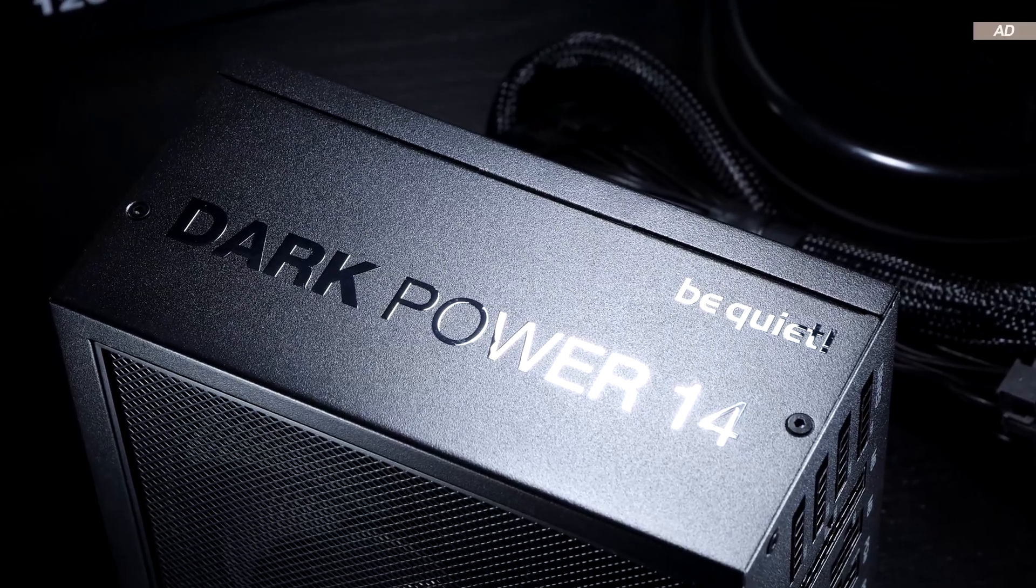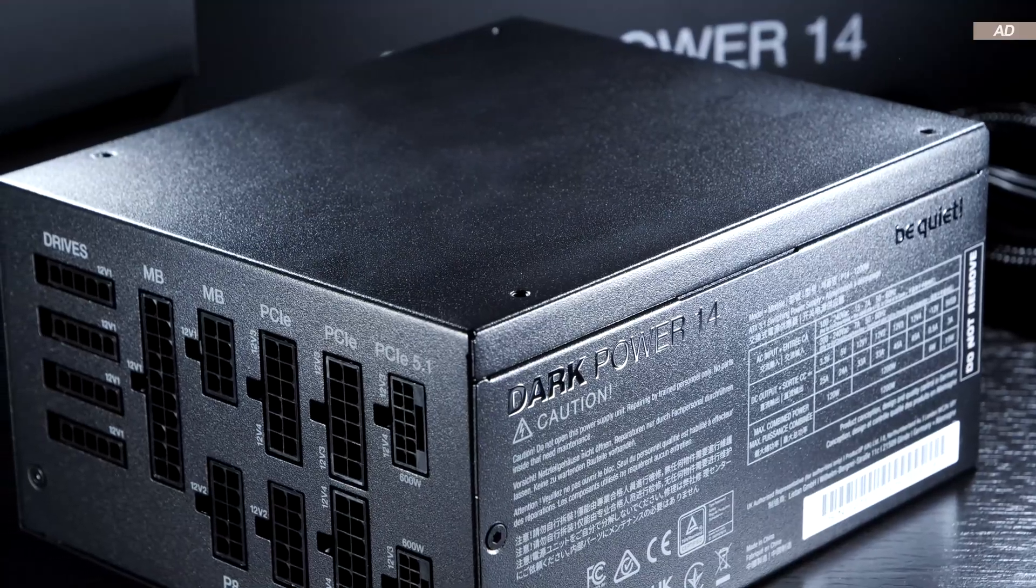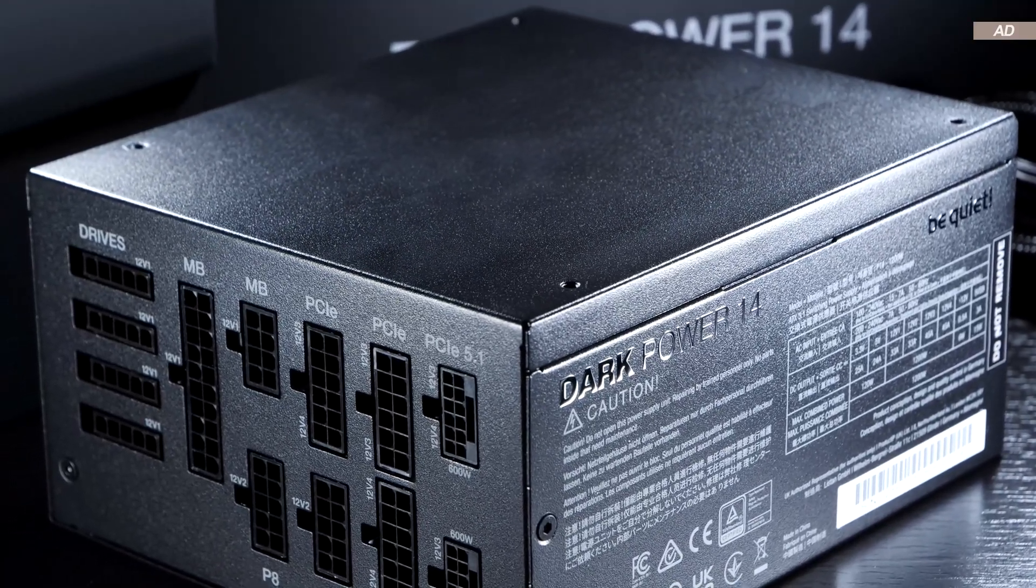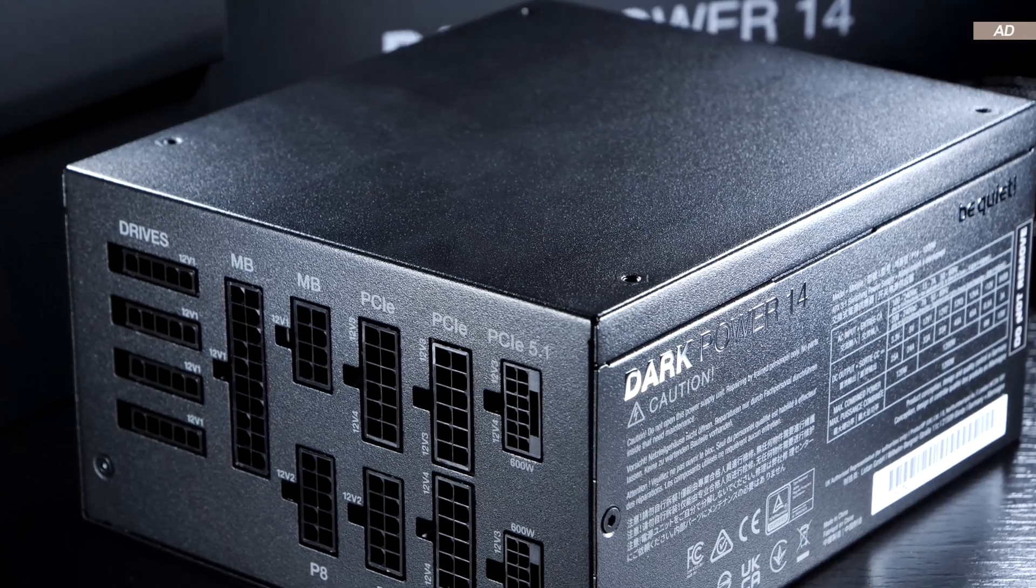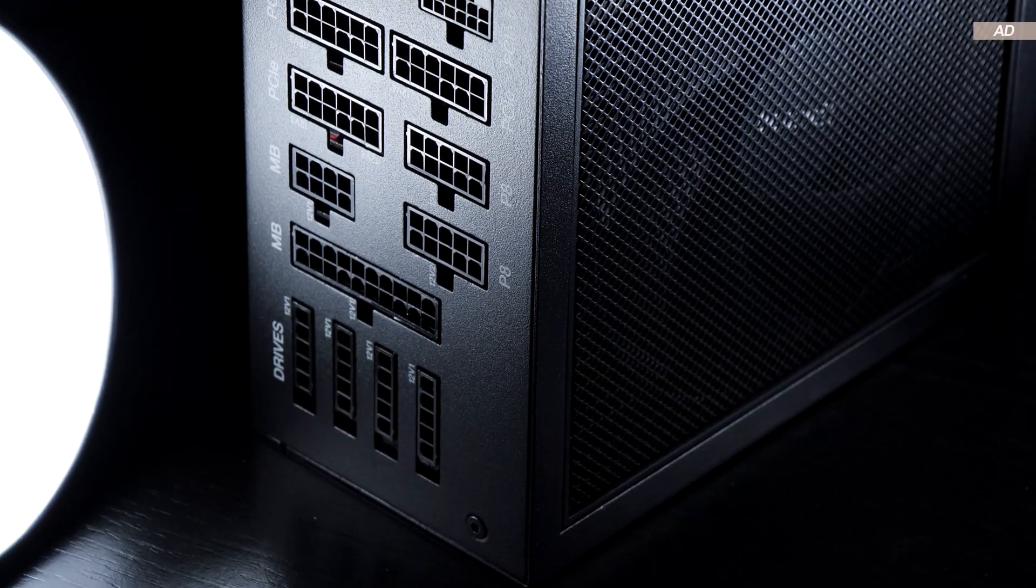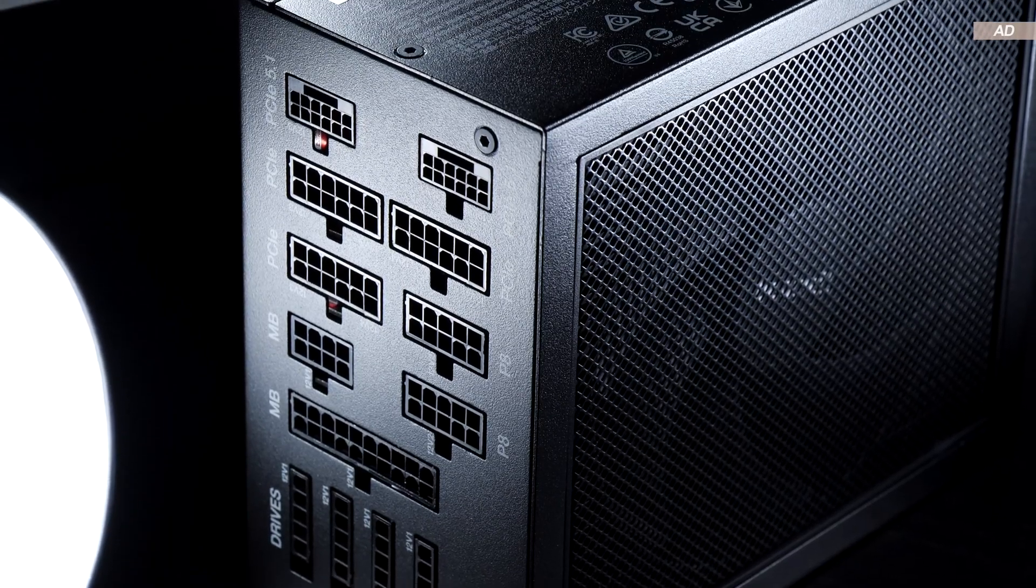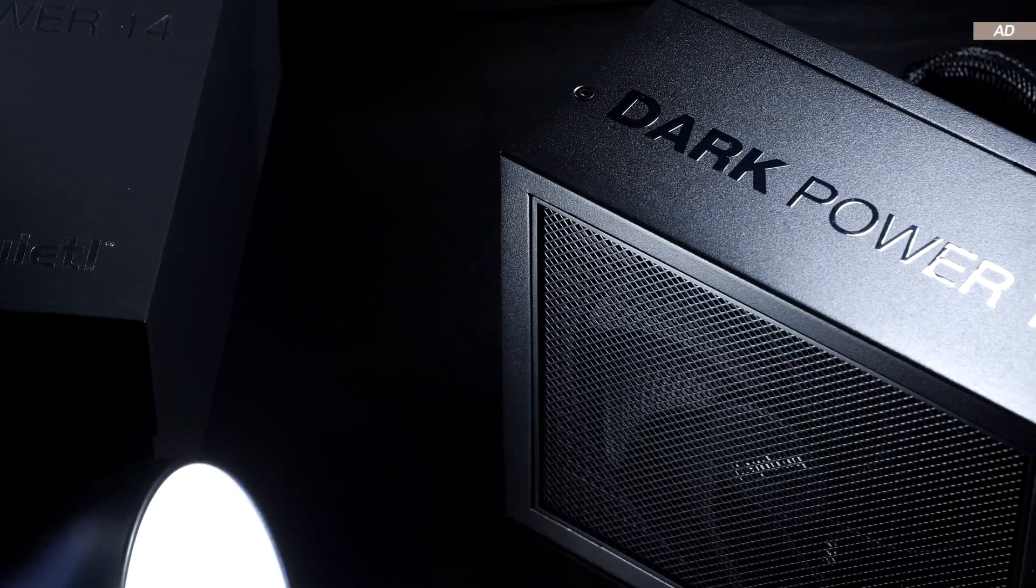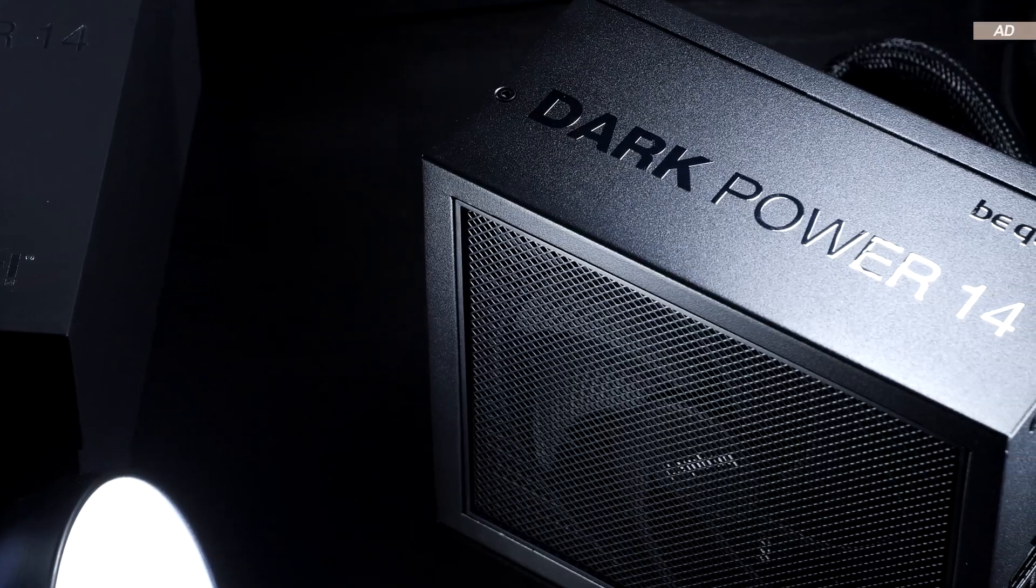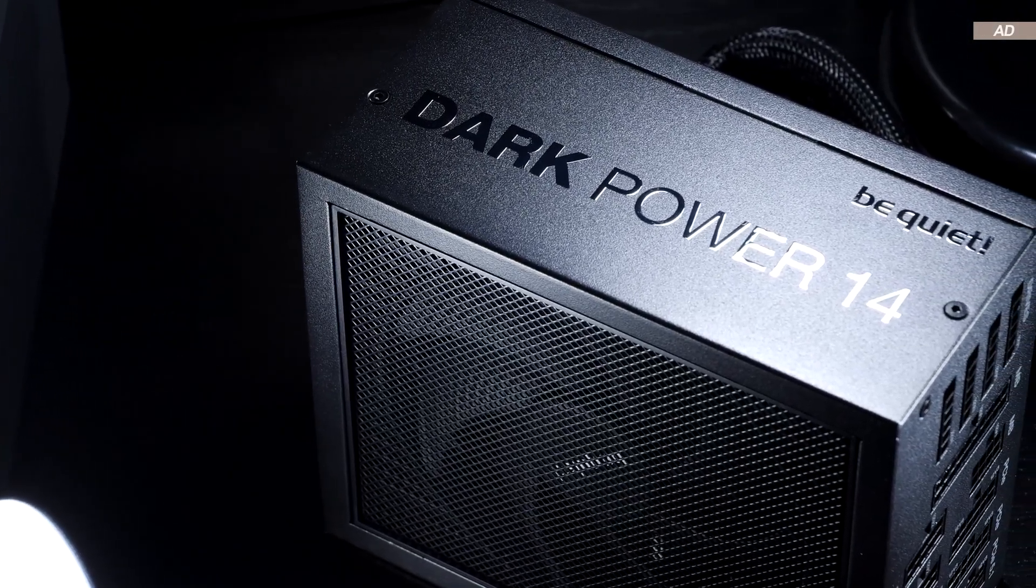Of course, that comes at its price. The MSRP of $310 for today's 1200W version isn't exactly low, and so this unit is undoubtedly aimed at enthusiasts who primarily focus on quality. As far as I'm concerned, I can definitely recommend the be quiet DarkPower 14 power supply.